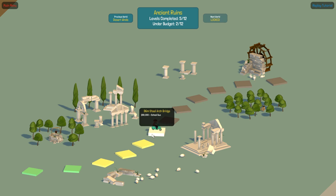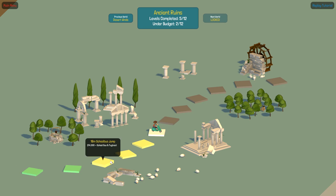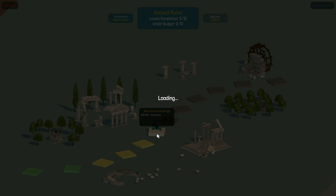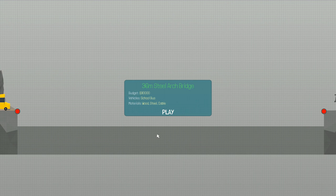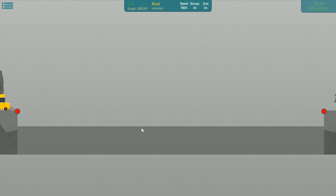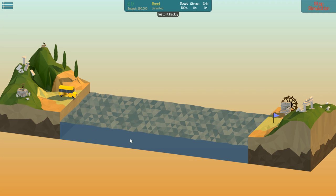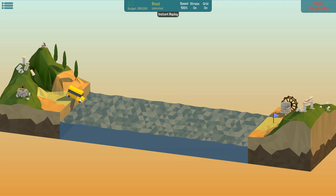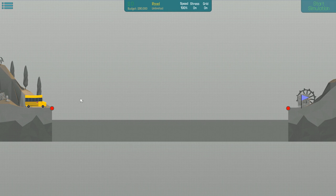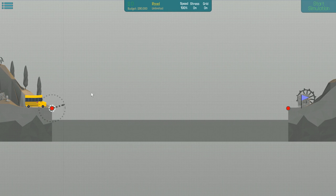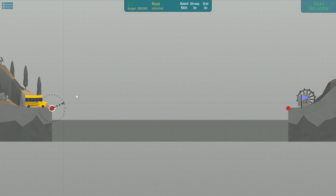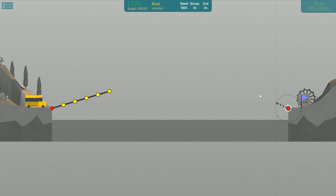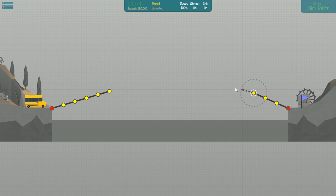Hello everybody, welcome back to some more Poly Bridge. Holy crap, these things took forever but we got five done in one episode, not bad. 36 meter steel arch bridge, so it seems like they want me to build an arch. Let's see how far it goes on its own - not very far at all.